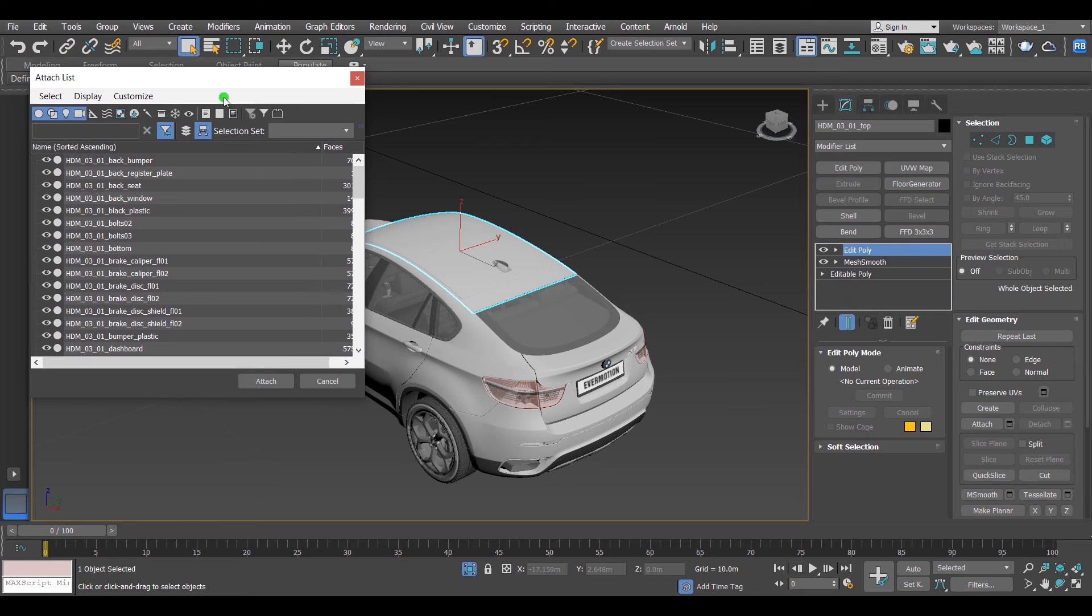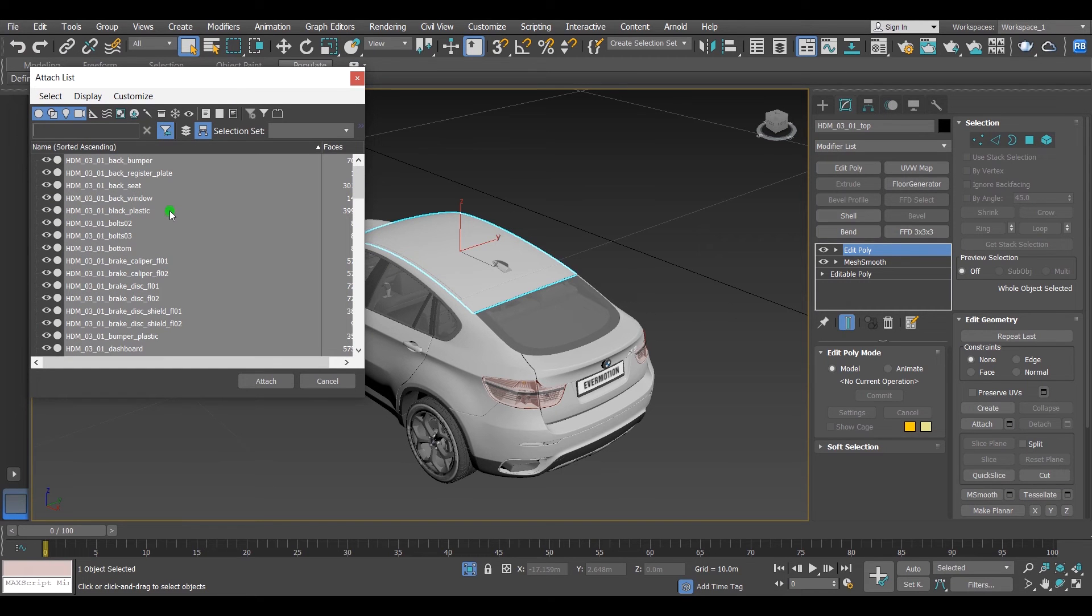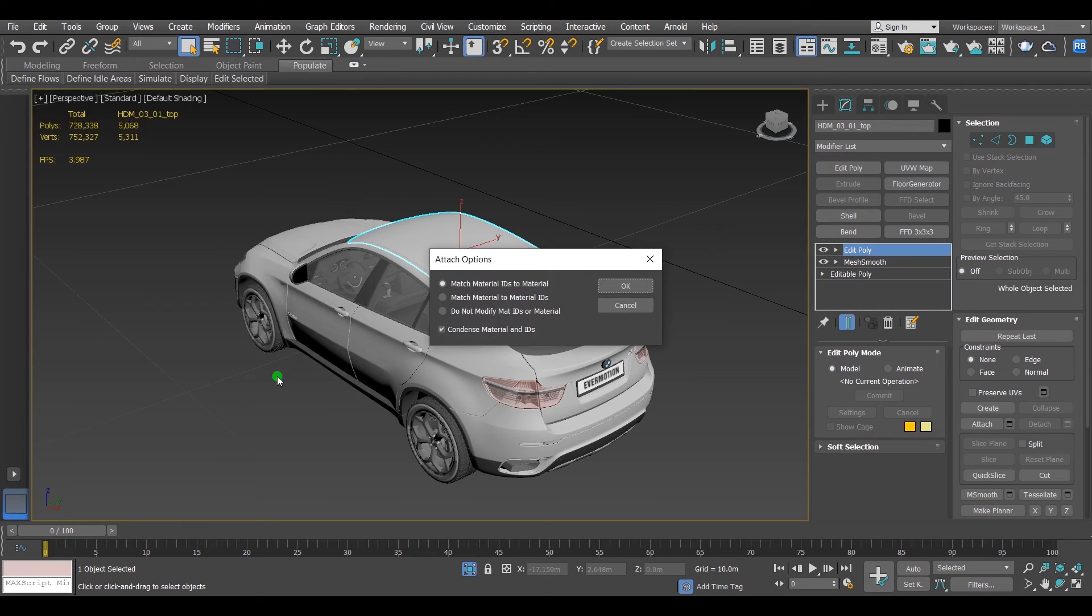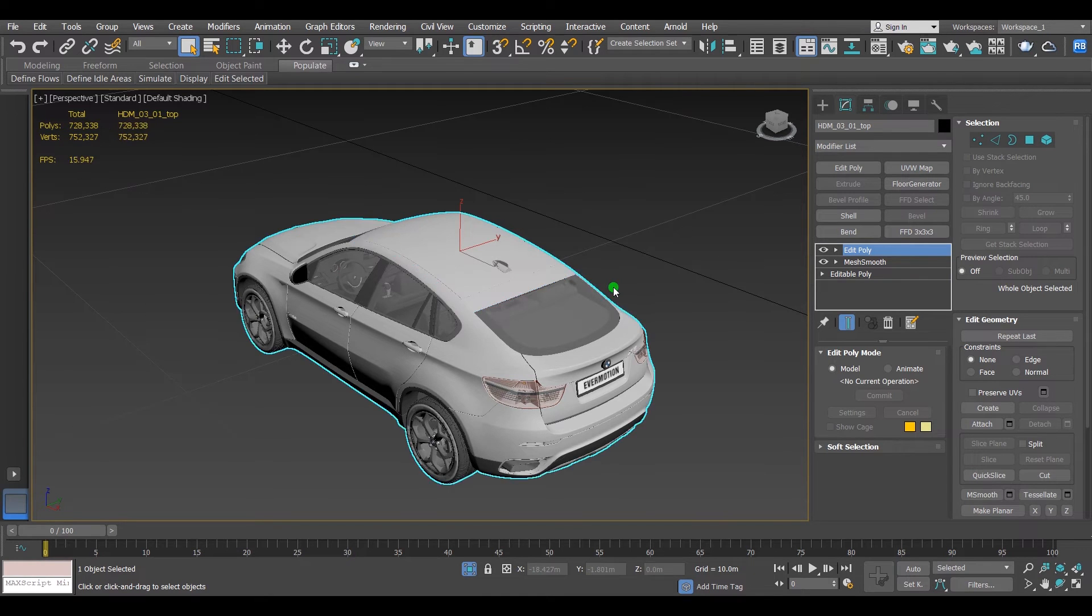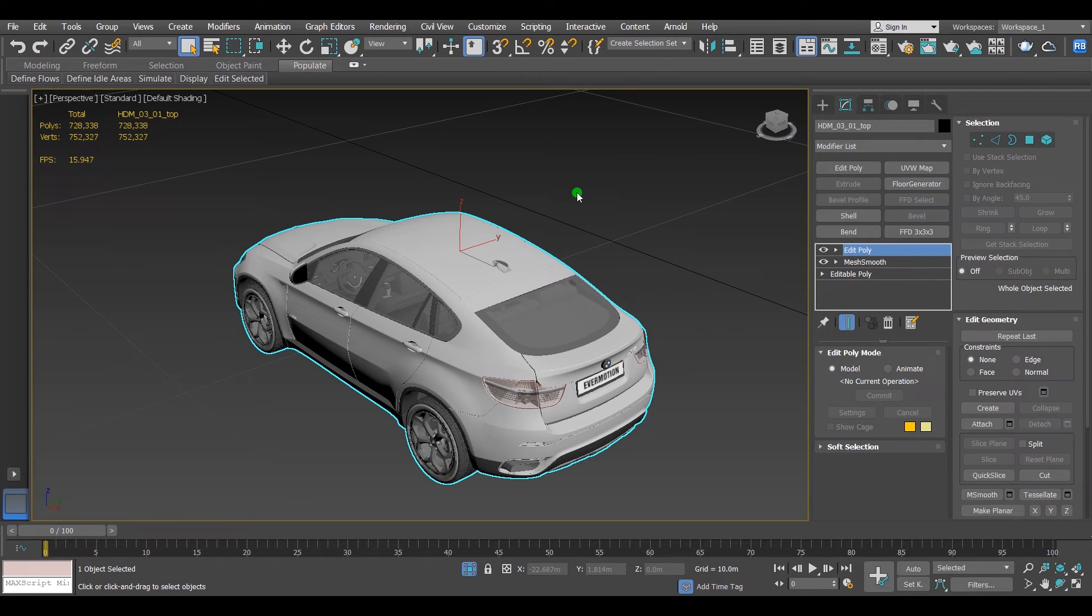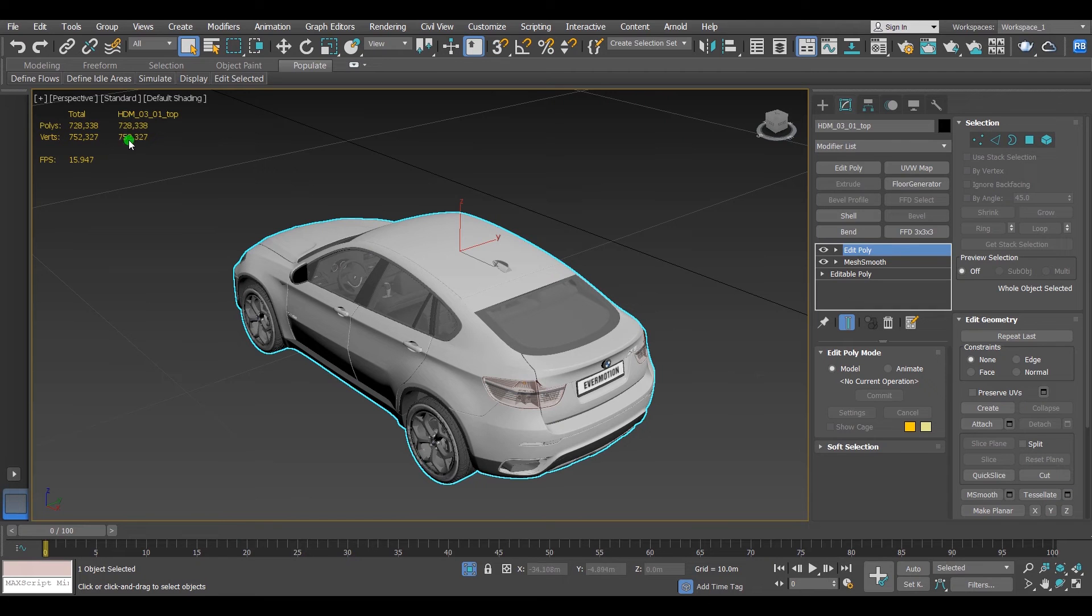And convert it to Edit Poly. Then go to Attach and click on Attach List. Then the attach list will show up. Select all of them by Ctrl+A, then select Attach and the attach option should be match material IDs to material. Now the car turned into one object and as you can see, not a big deal change into its polygons and vertices.